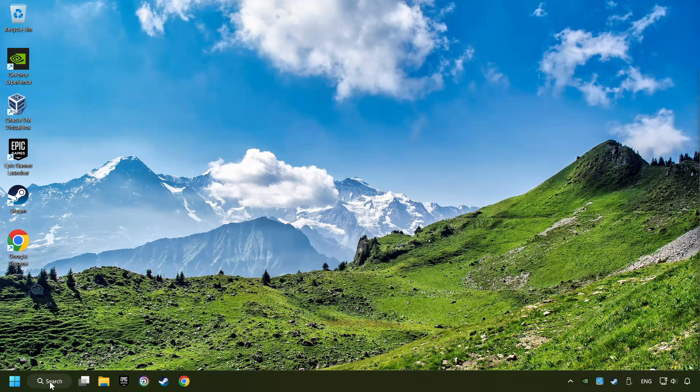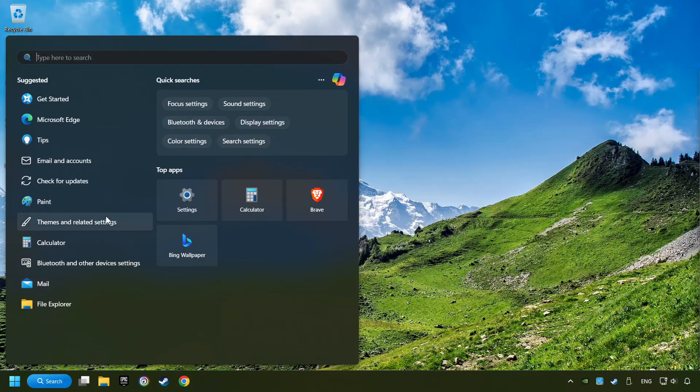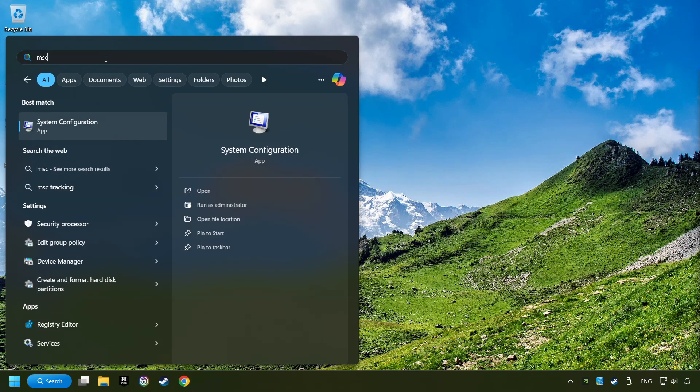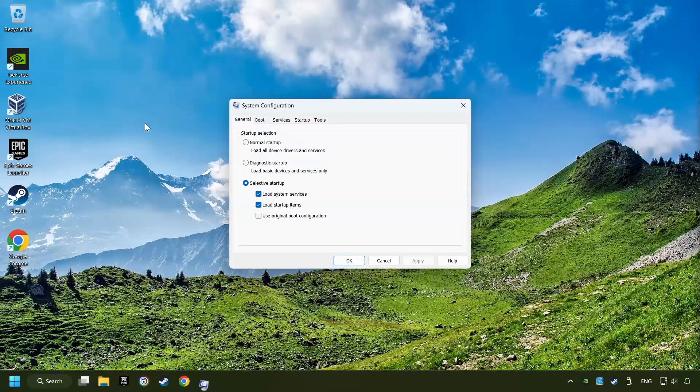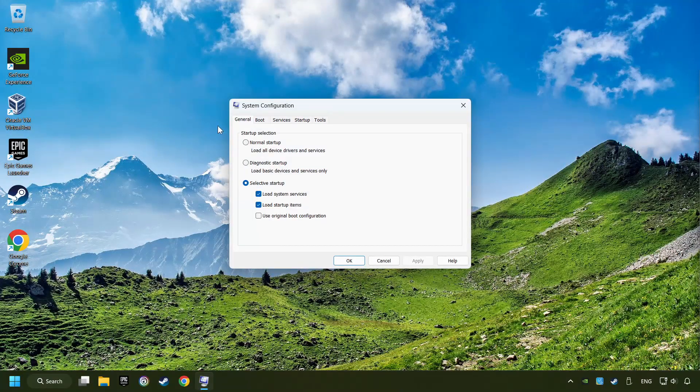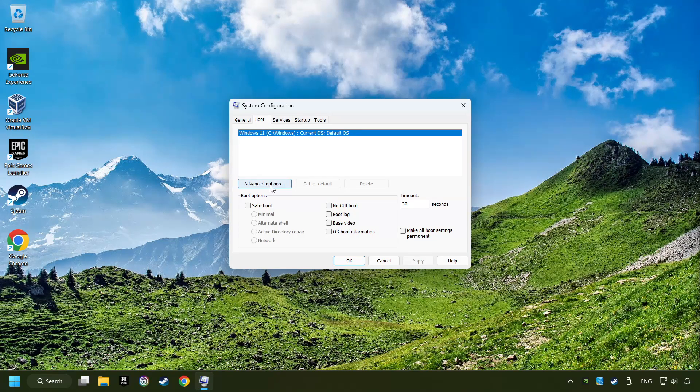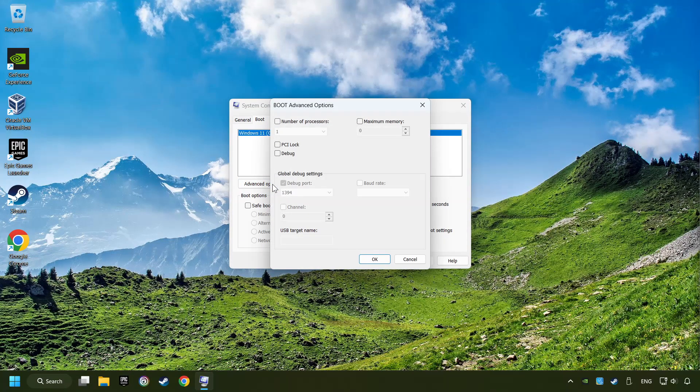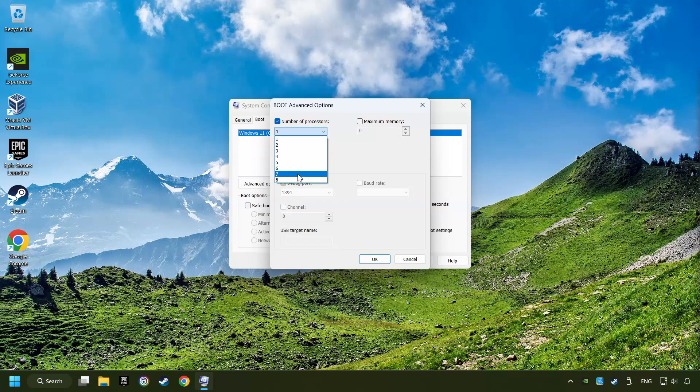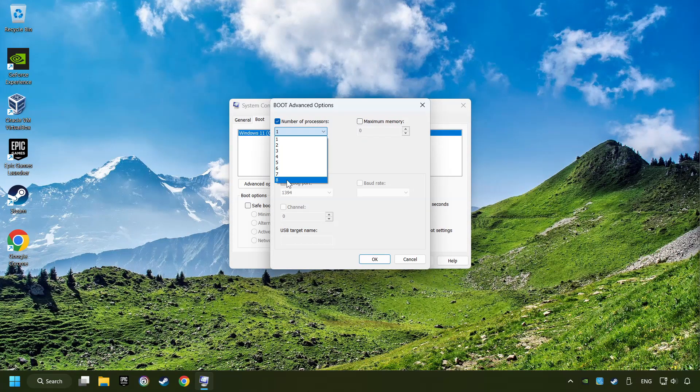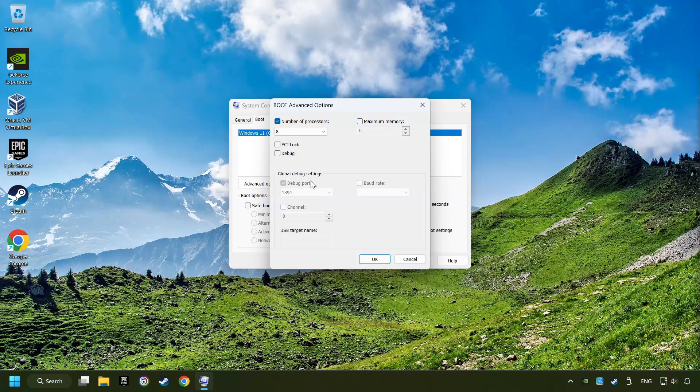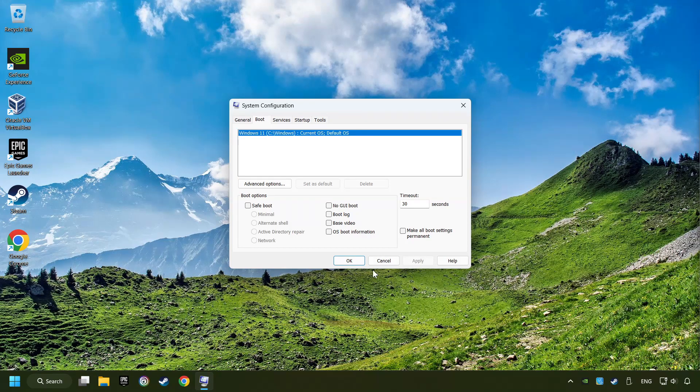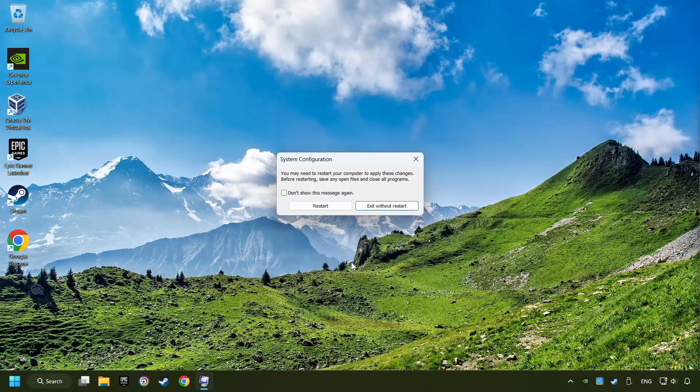Click on the search box and type in MSC. Click on the System Configuration. Then on Boot. Then the Advanced Settings option. Take in the number of processors. Then set it to the highest possible number. In my case it's 8. And OK. Then click on Apply. Finally close all the open windows.